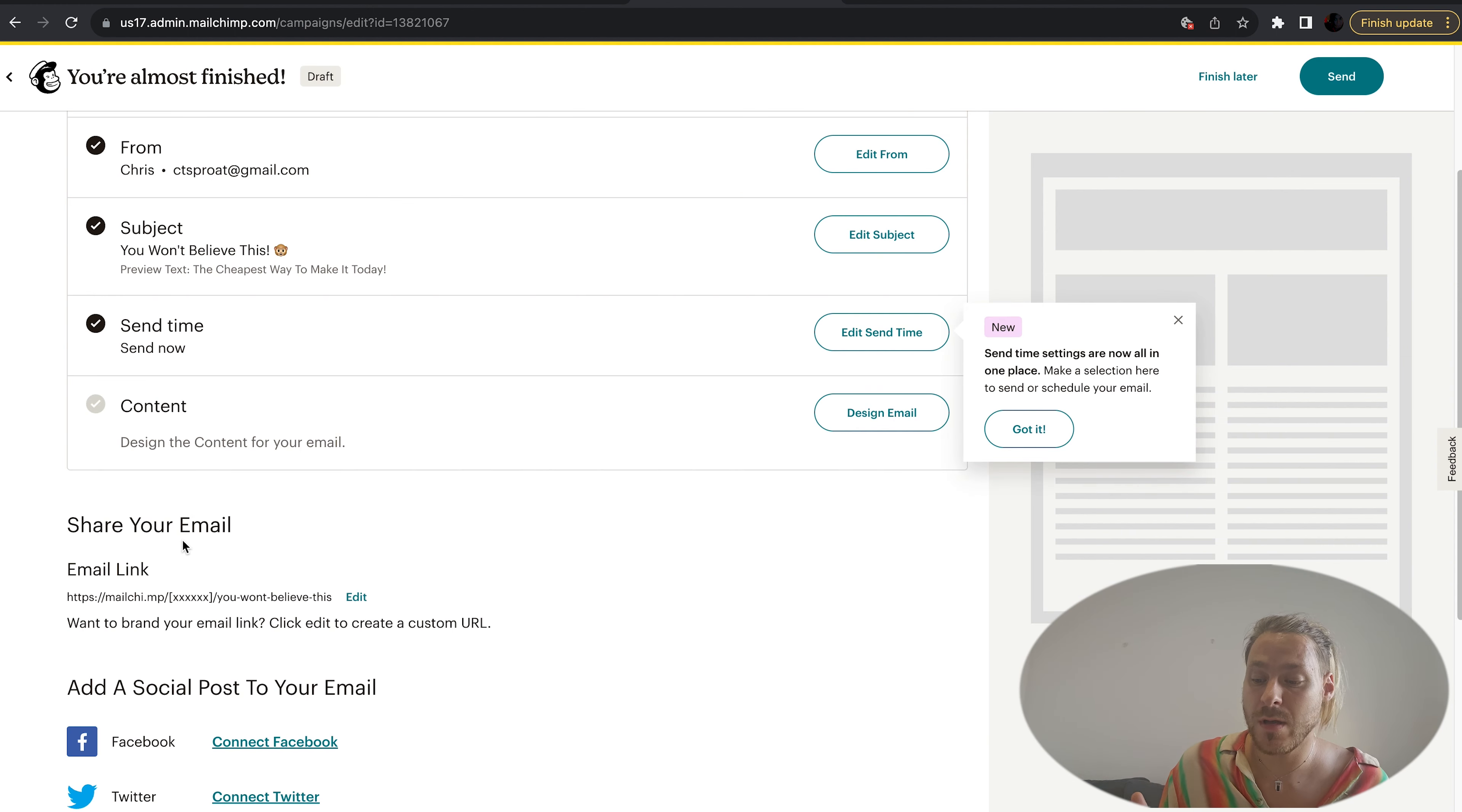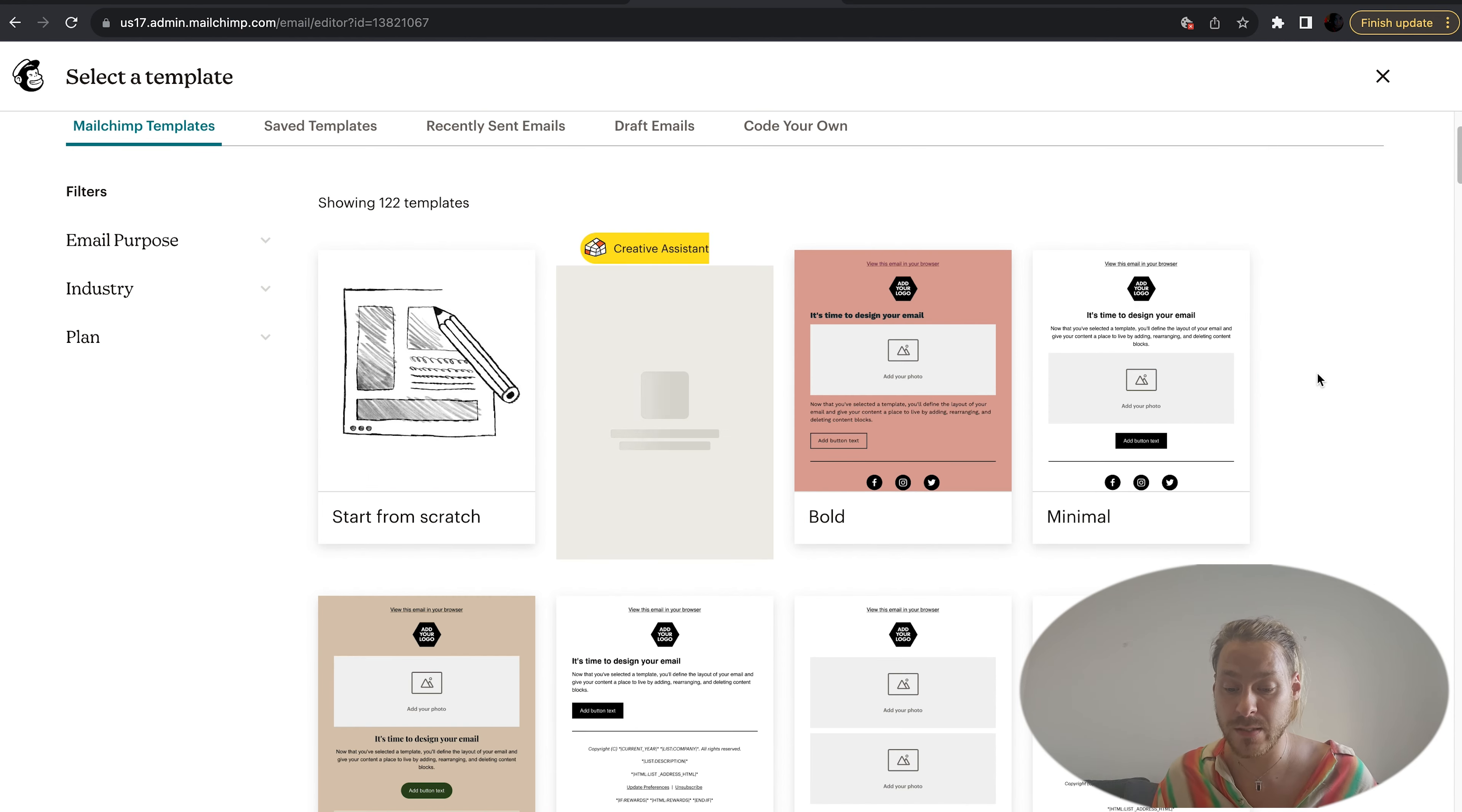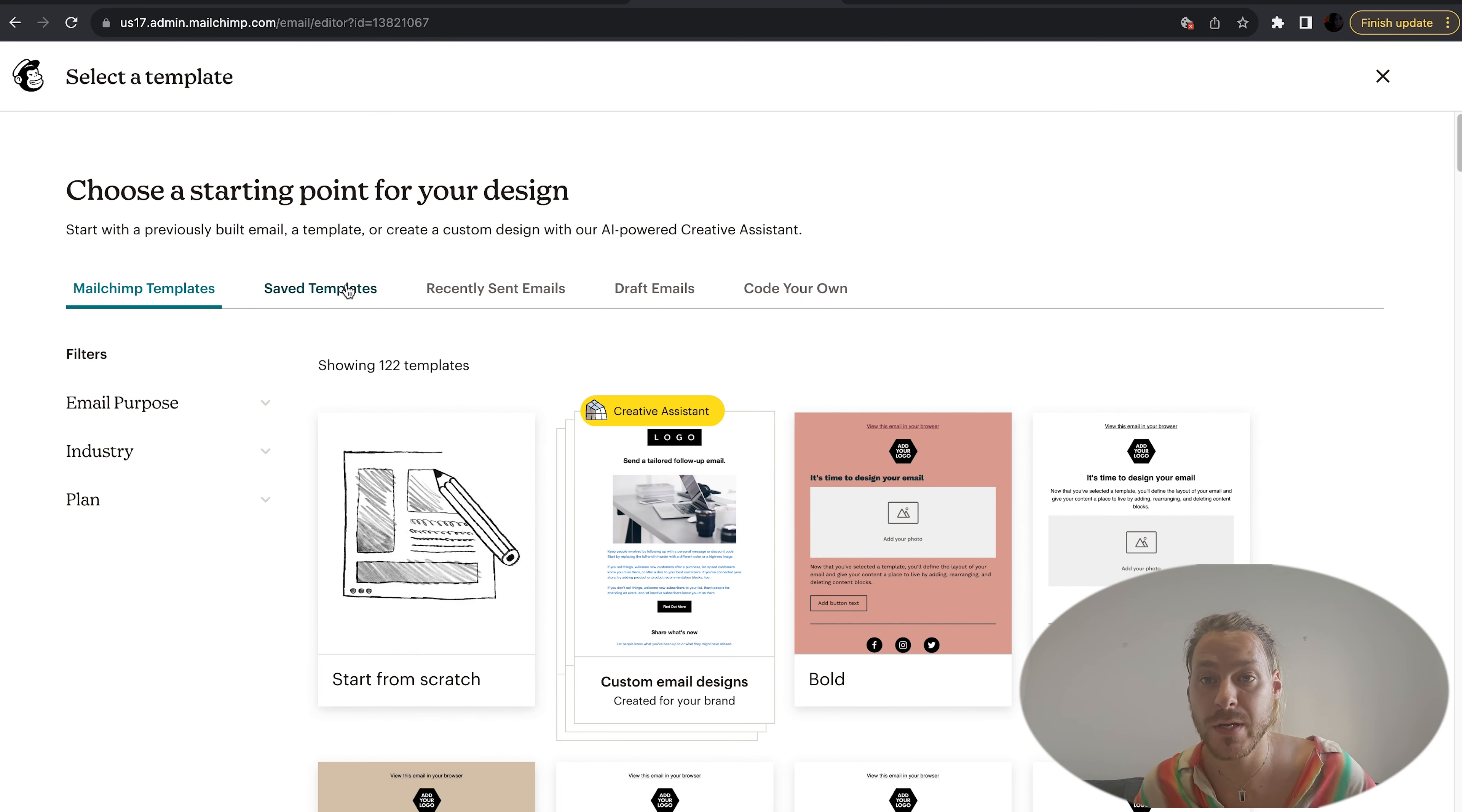Next we want to edit our send time. I'm going to have it sent now. Then we come to the most critical part: design email. Once you click in here, you'll see there's all sorts of different templates.